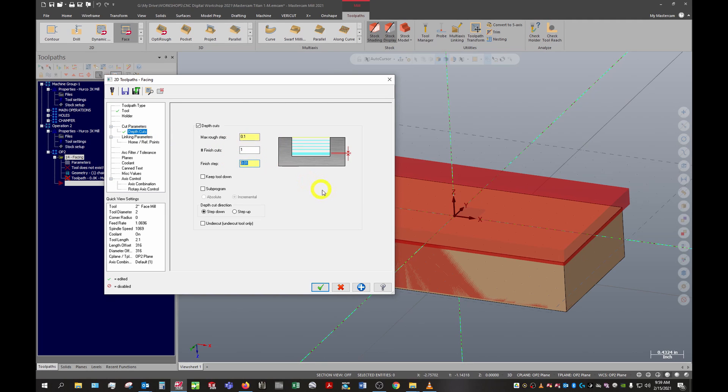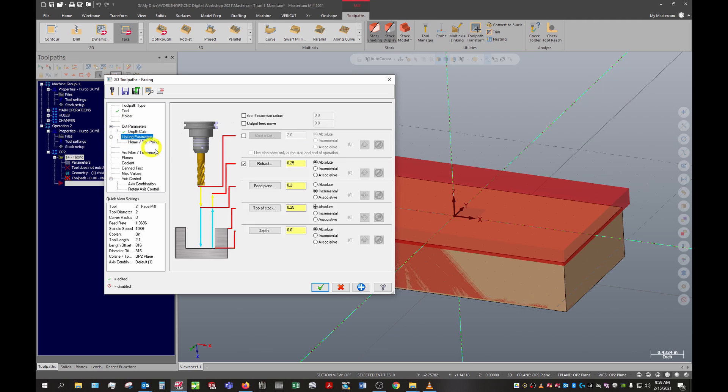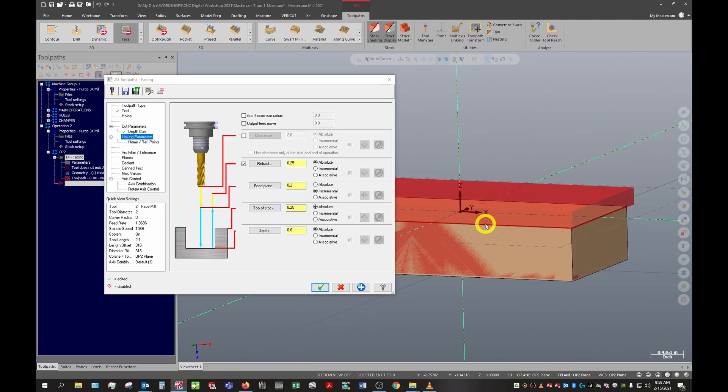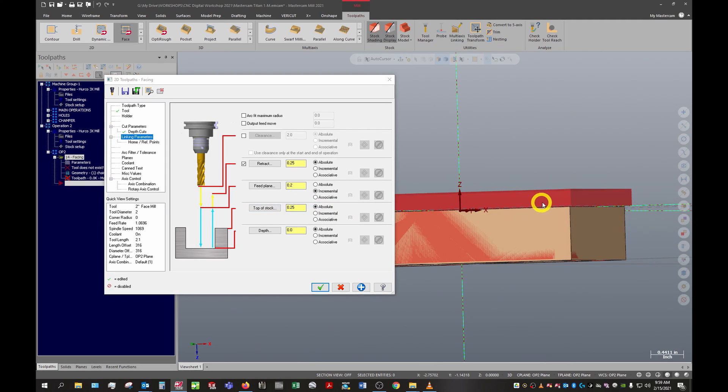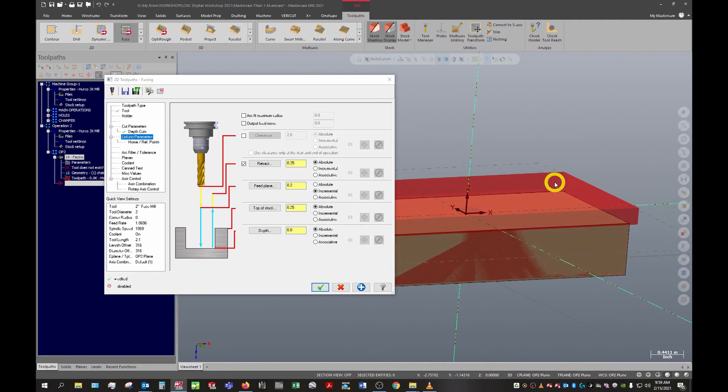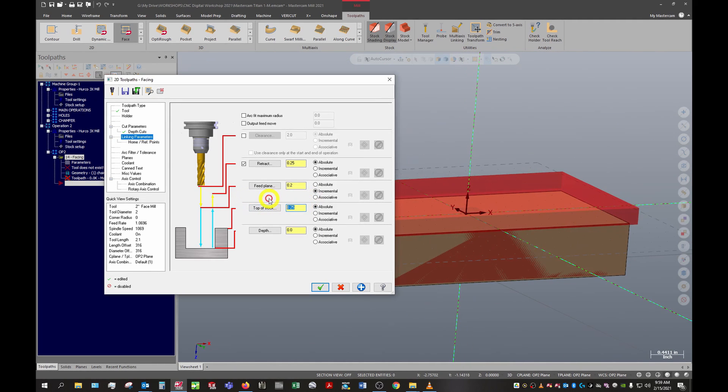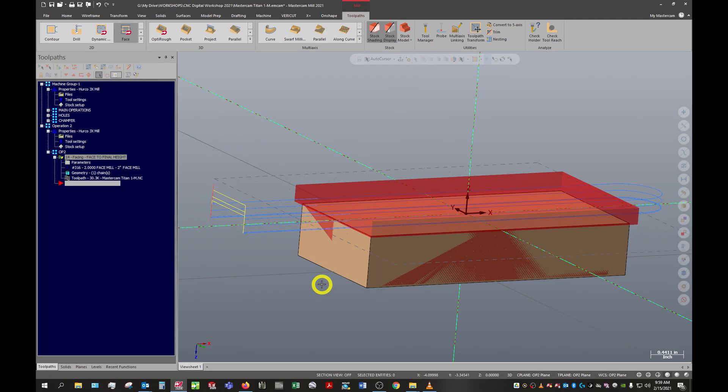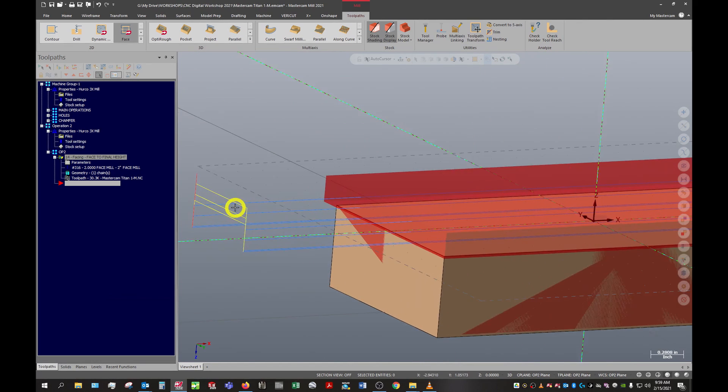In our linking parameters, we want our depth to end at zero. Mine automatically came in as top of stock 0.25 here. You'll need to know the difference between the stock that's remaining and the top of the part. In this case, because our initial stock was one inch and we cut down about three quarters of an inch, we know that is a quarter of an inch. In some cases you might cut a little higher if you're not totally certain if that's exactly a quarter inch or if some of the parts maybe they're a little thicker than others. We'll leave that at 0.3 and click okay.